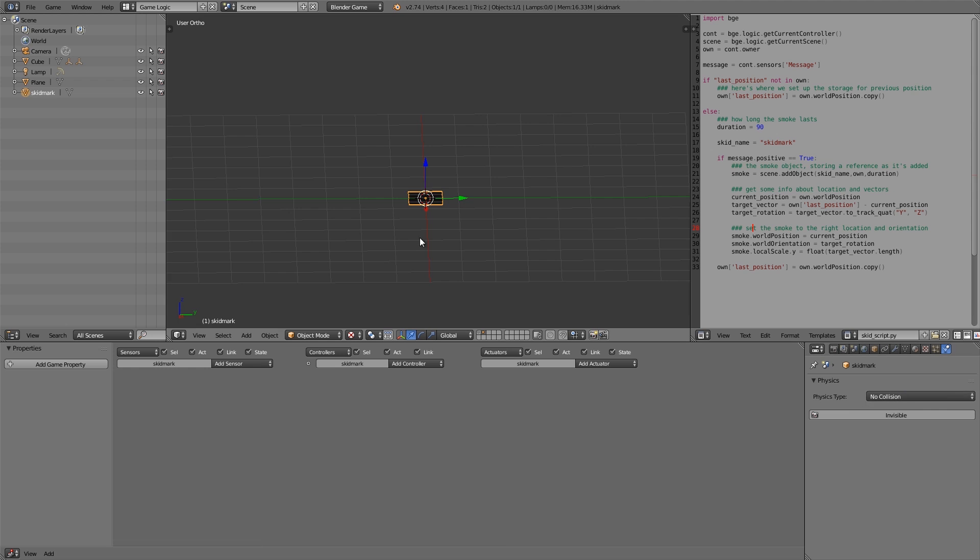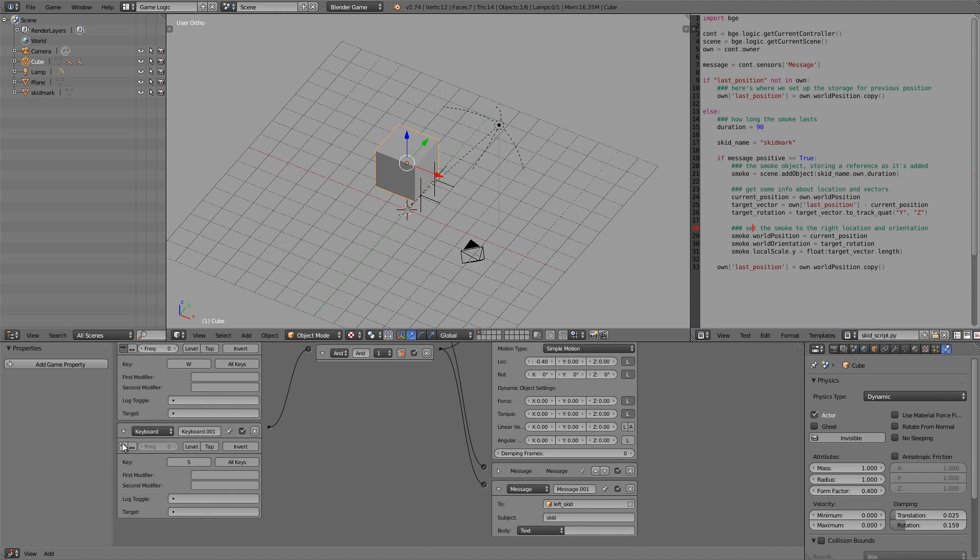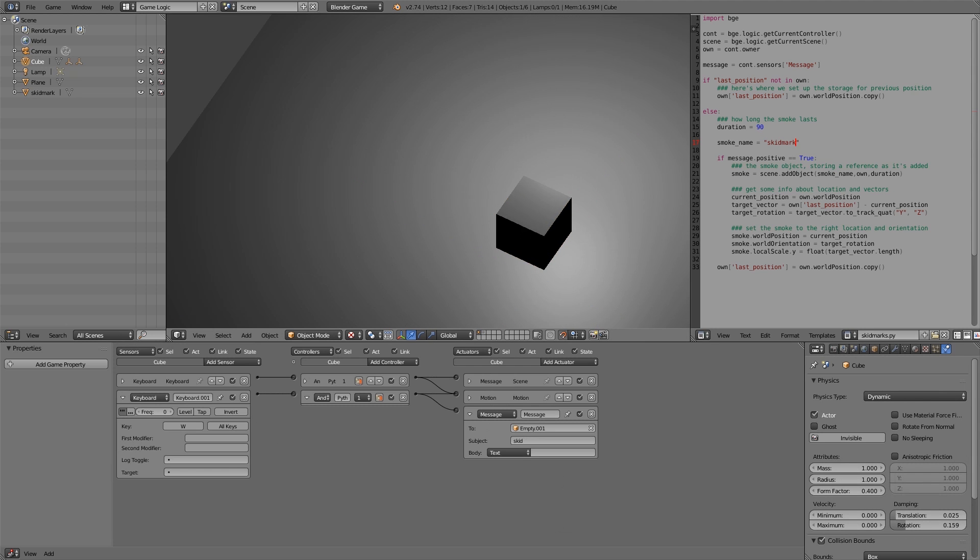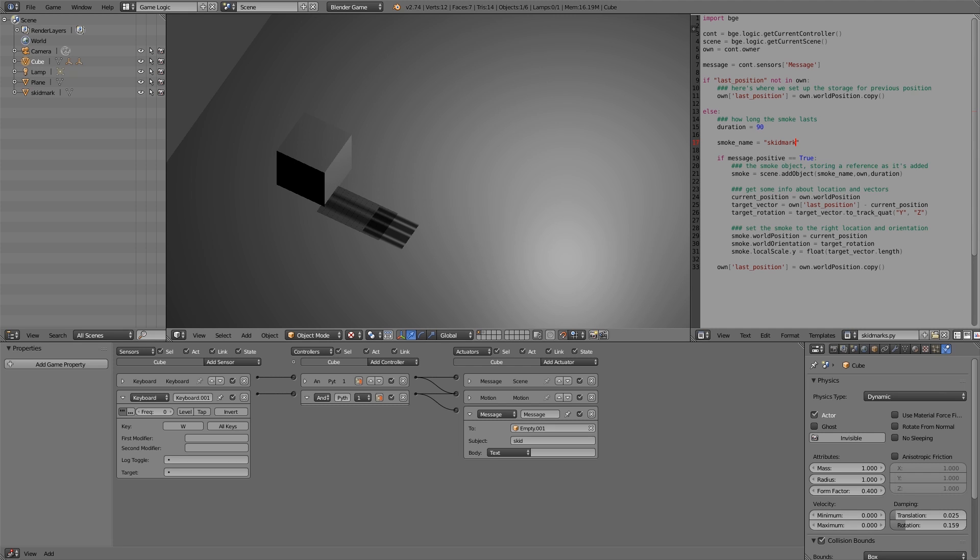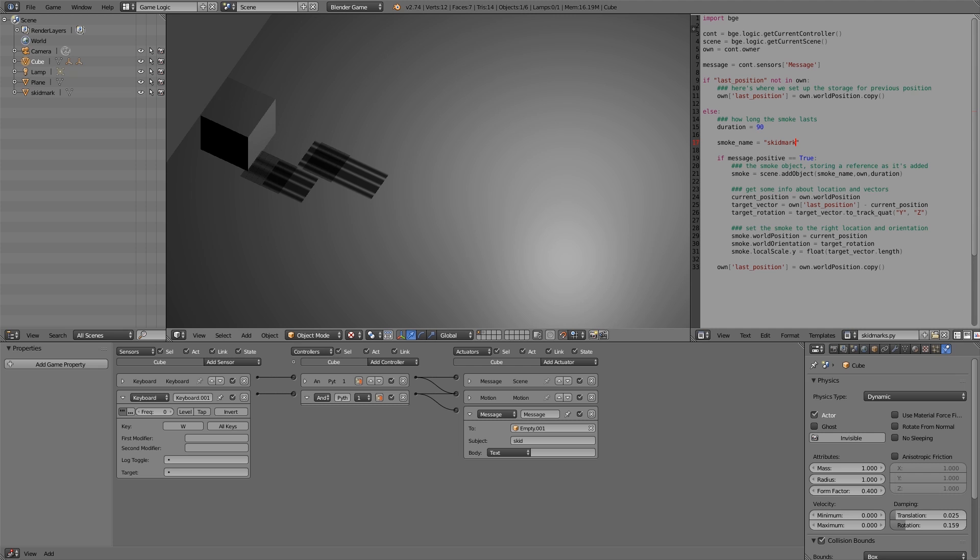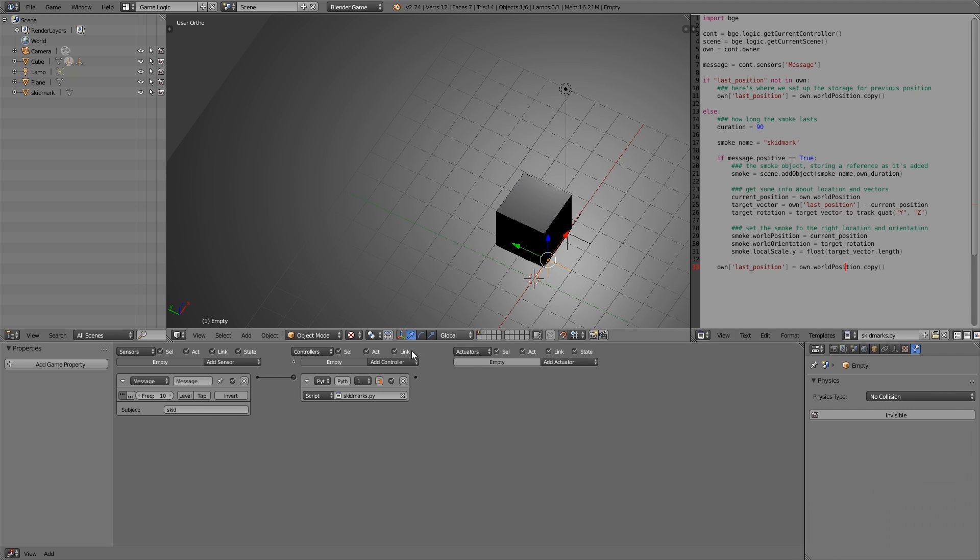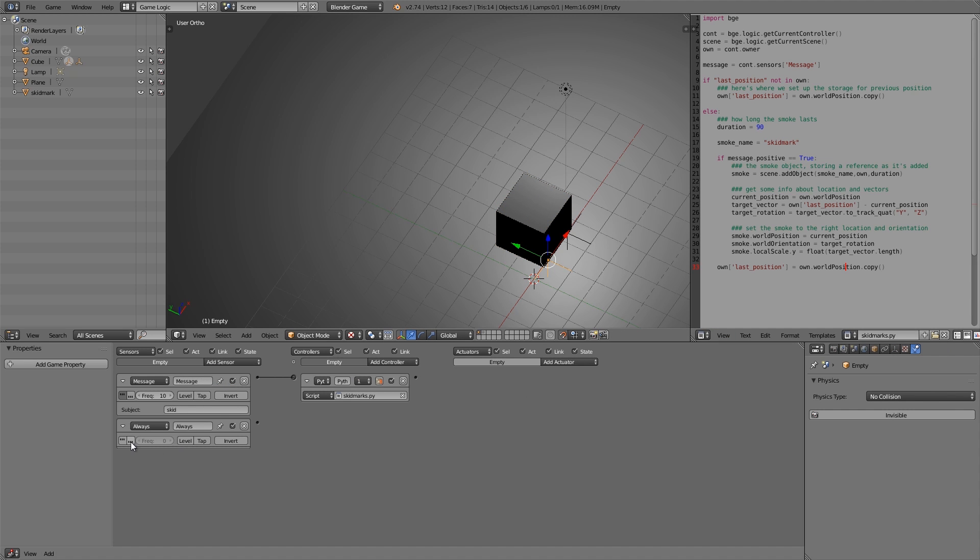And also make sure that you have selected the True Pulse here. So if I press Play and alternate between W and S, you notice there's some weird scaling on the first skid mark. And the reason for that is that we haven't updated the world position.